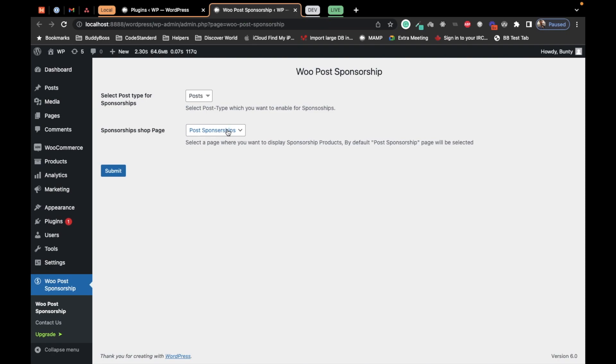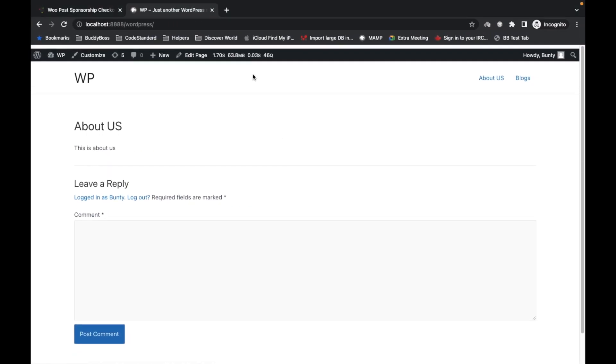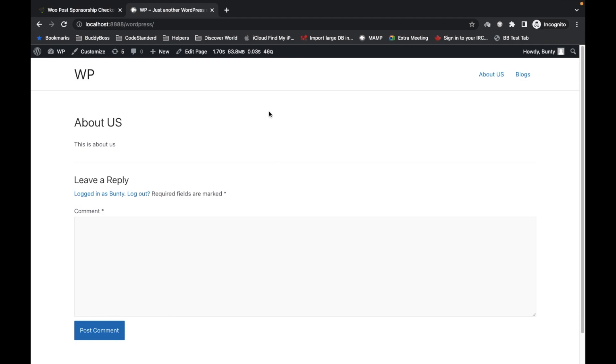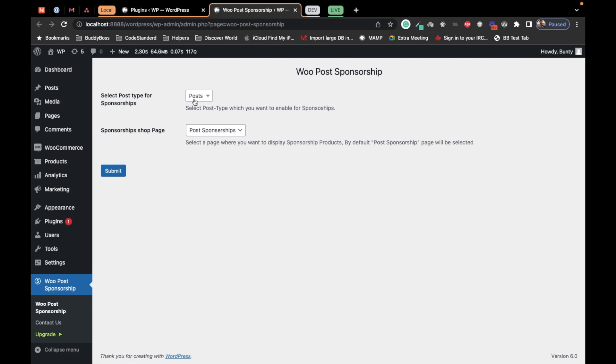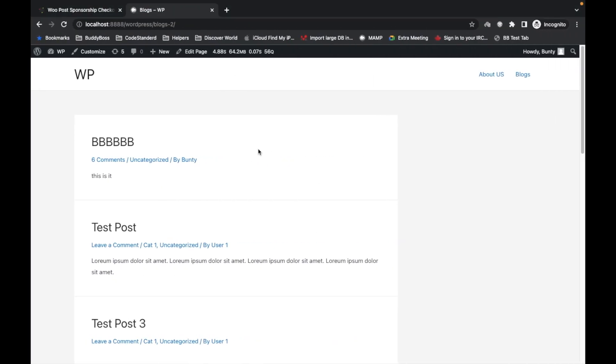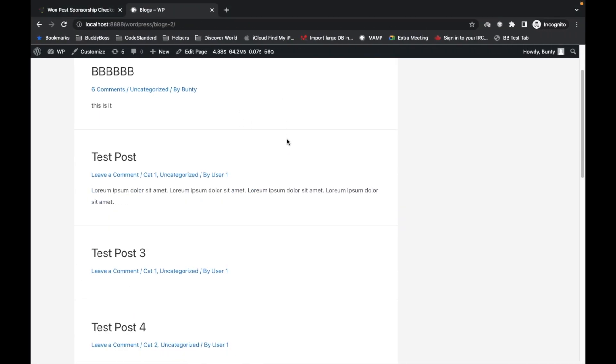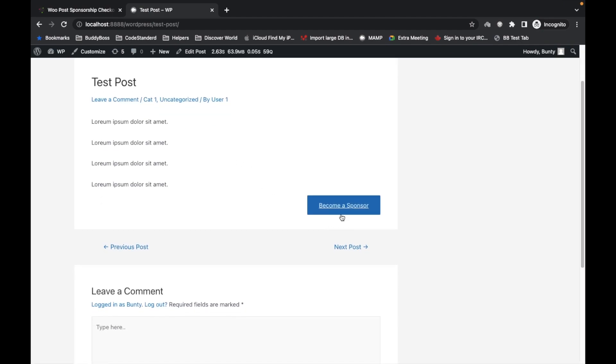Now I'm logged in on the site. Let's go to the blog. Currently I have enabled sponsorship settings only for posts, so I will click on this test post. Once you visit the post, you will have the Become a Sponsor button.